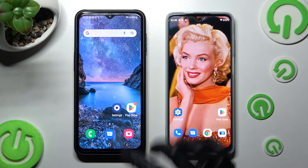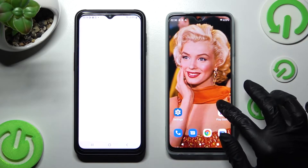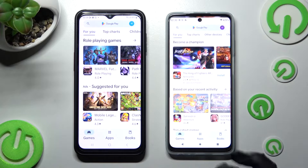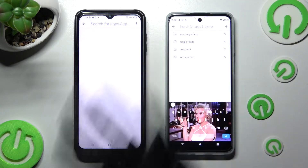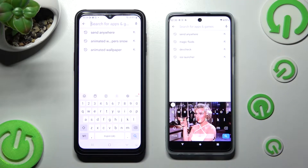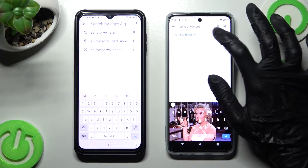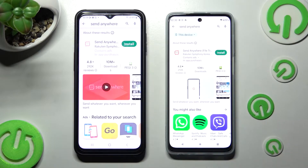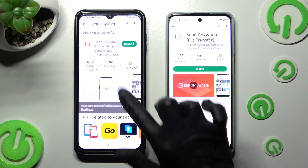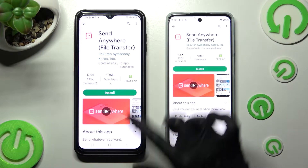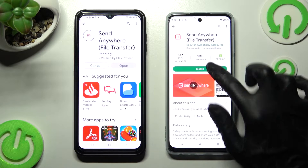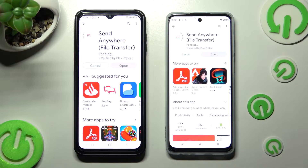Begin by opening Play Store on both devices, then click on the search bars, type in Send Anywhere and install this free app from this developer. When your app is ready, you need to open it.